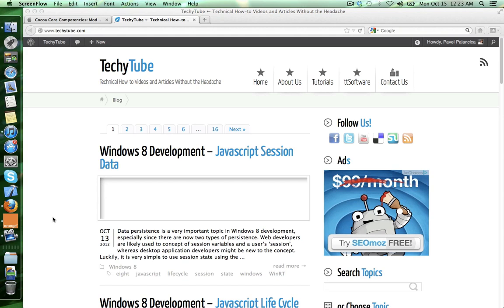Hey everyone guys, I am Pavel here from techytube.com and this is video number 26, MVC design pattern in iOS development.